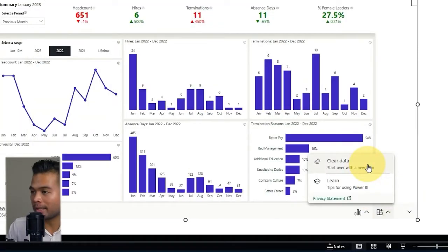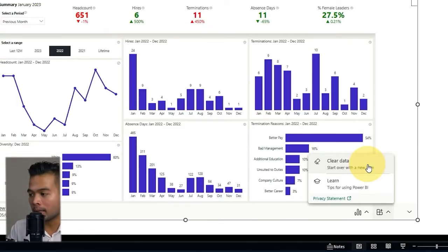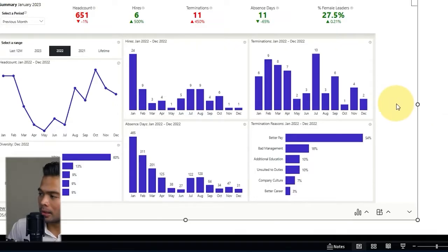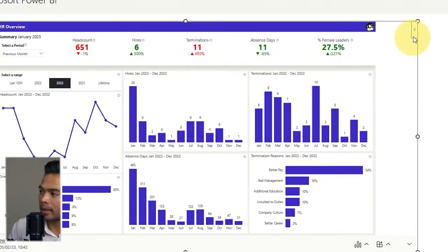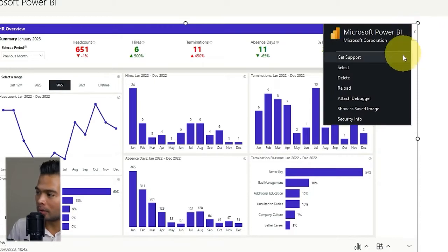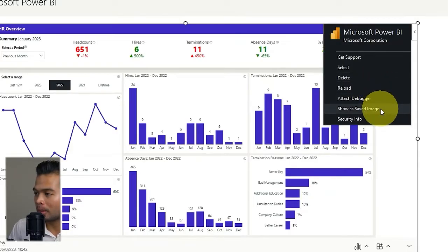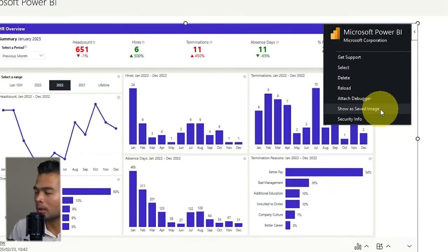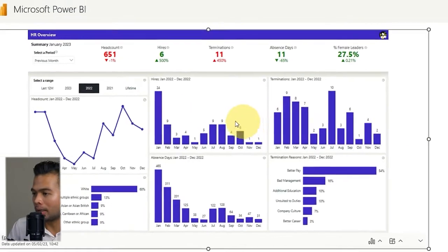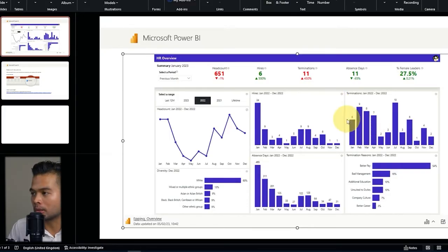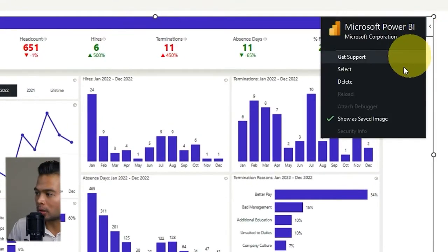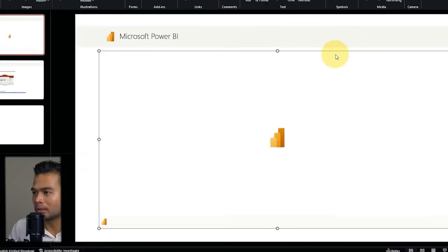There's also Clear Data, which removes the report from the add-in so you can add something else. And when you select the add-in, there is a button on the top right corner which lets you select Show as Saved Image — this disables all the interactive elements in your page. If you don't want users playing around with the slicers you can set it to that, and you can toggle it back to restore the interactive version.